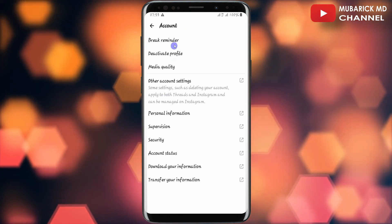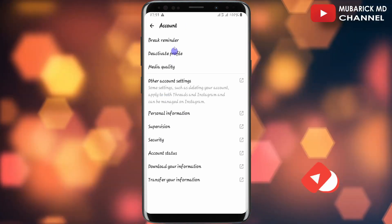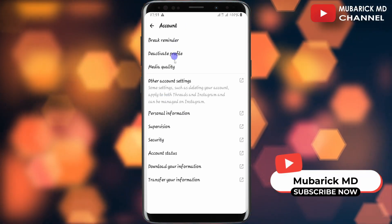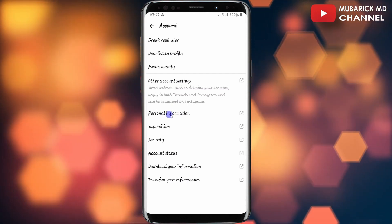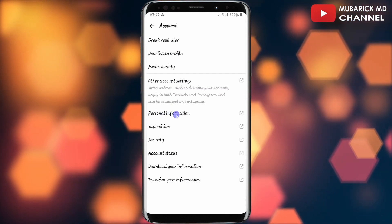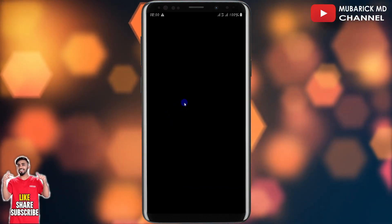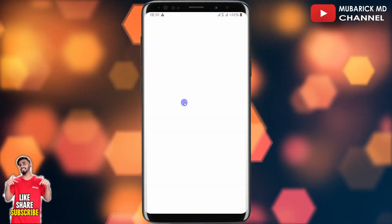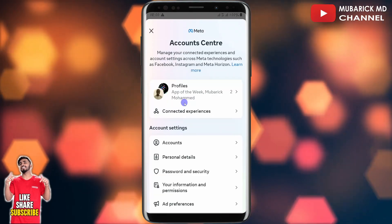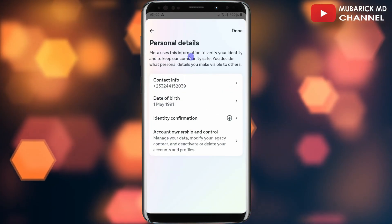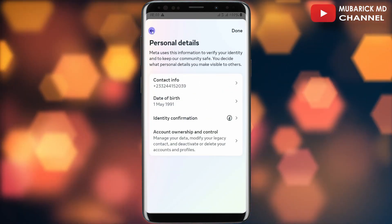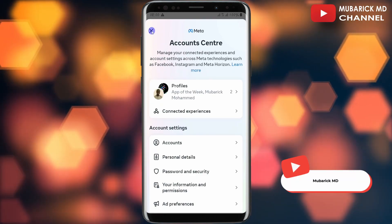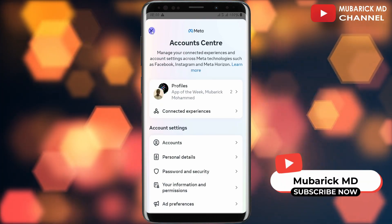Proceed to tap on 'Account,' which will bring you to an interface like this. You have the option to tap on 'Personal Information.' This will try to link you to your Instagram account, but don't worry — after landing on that interface, proceed to tap on the back icon and tap on the X icon to close it.